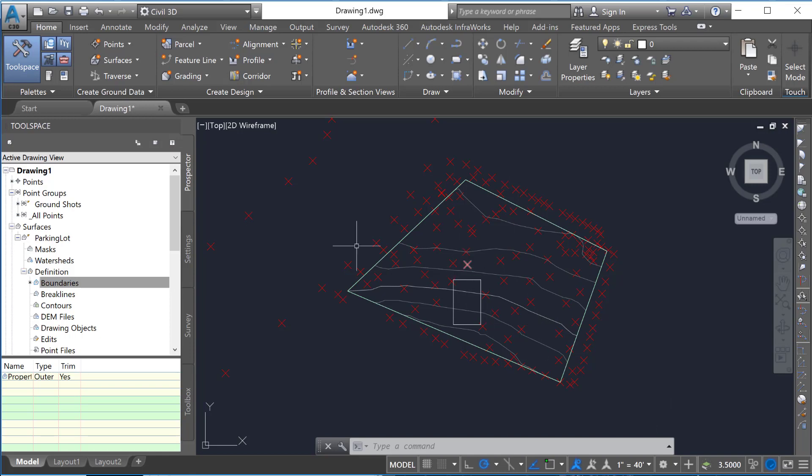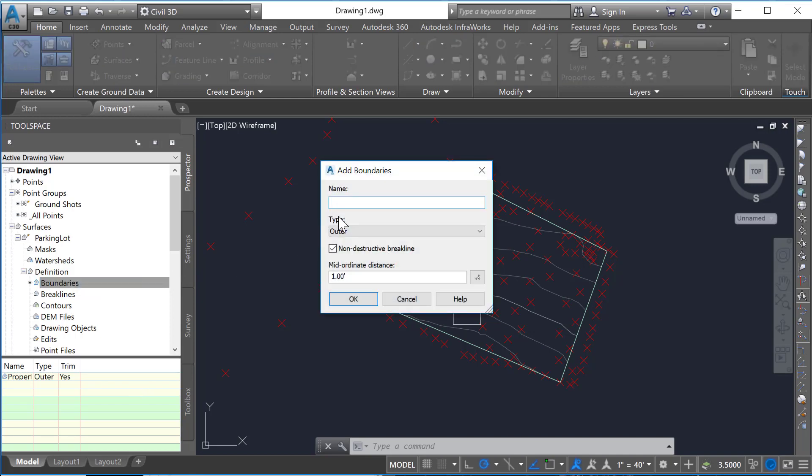Now on this interior one, we're going to again right click here and go add. And now we're going to put in building pad. And instead of outer,